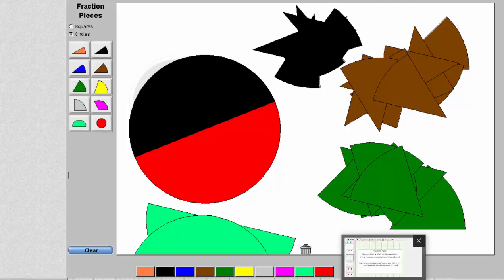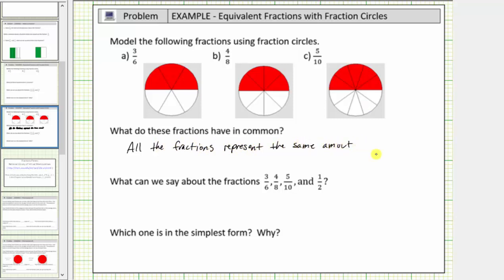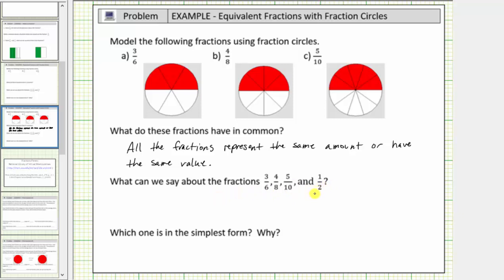Now for our notes, let's use these models to represent the fractions three-sixths, four-eighths, and five-tenths. The next question is: what do these fractions have in common? What we should have seen from the models is that all of the fractions represent the same amount, or have the same value. All these fractions represent the same value — by definition, this means all these fractions are equivalent fractions.